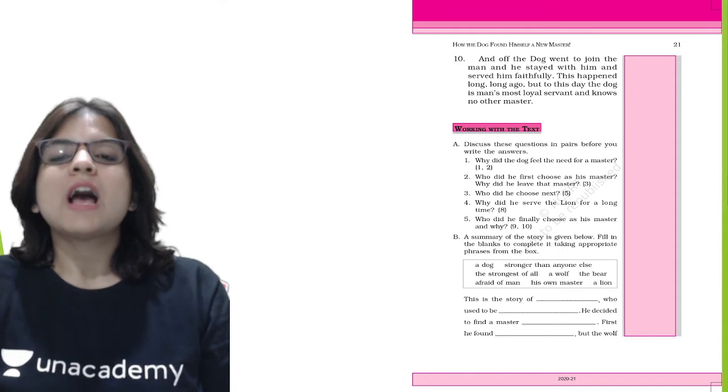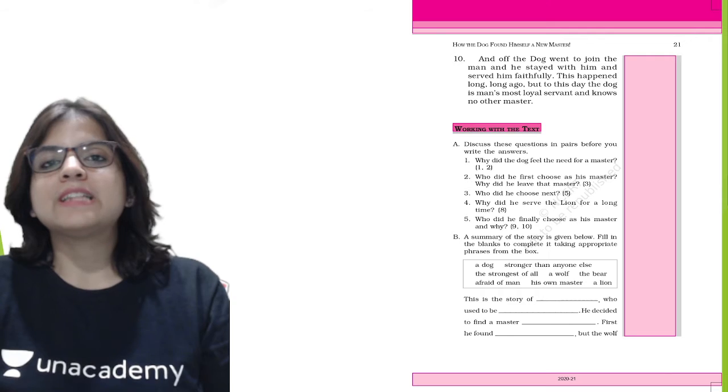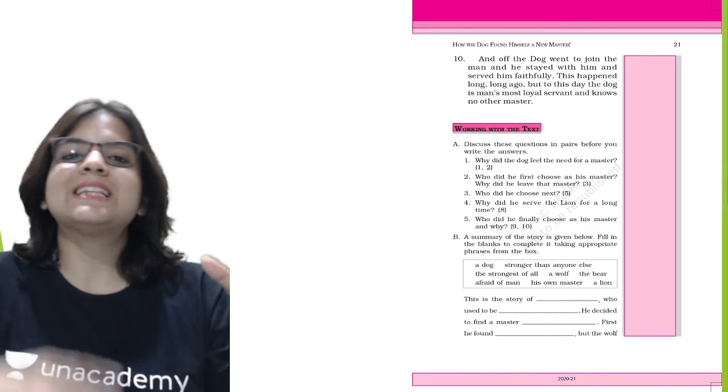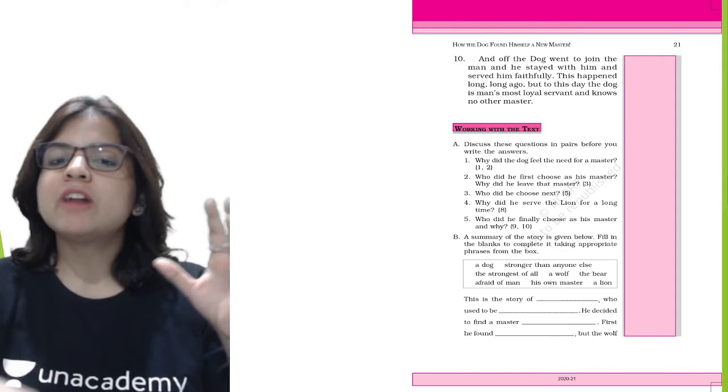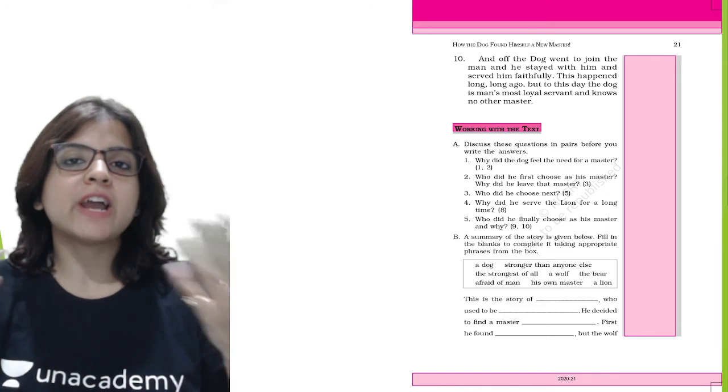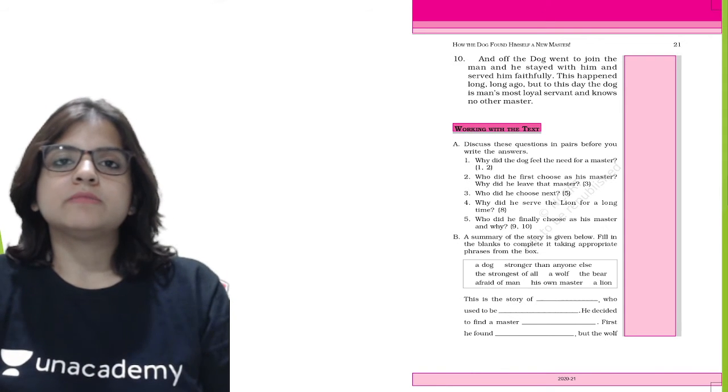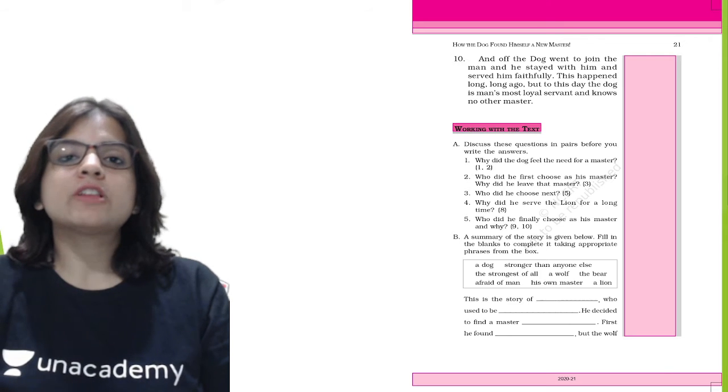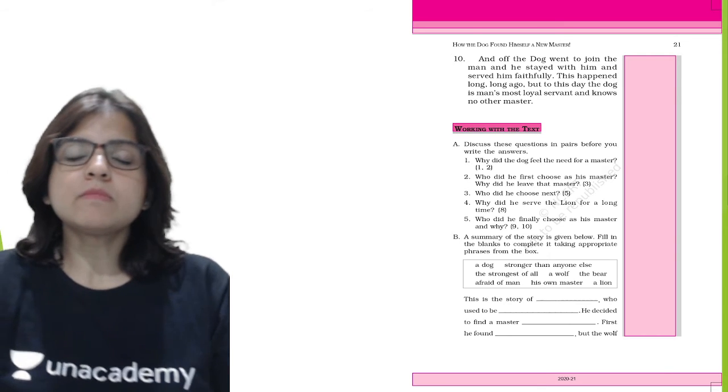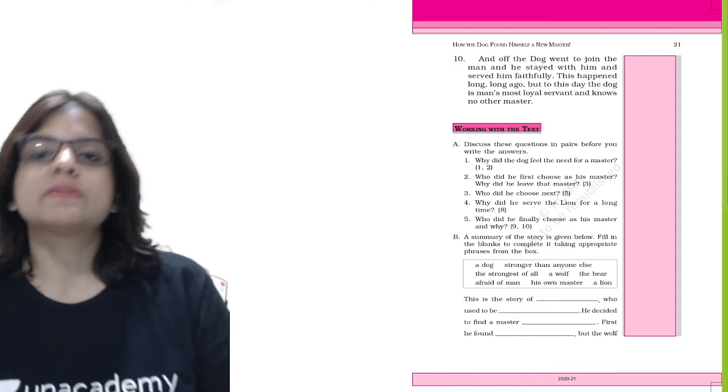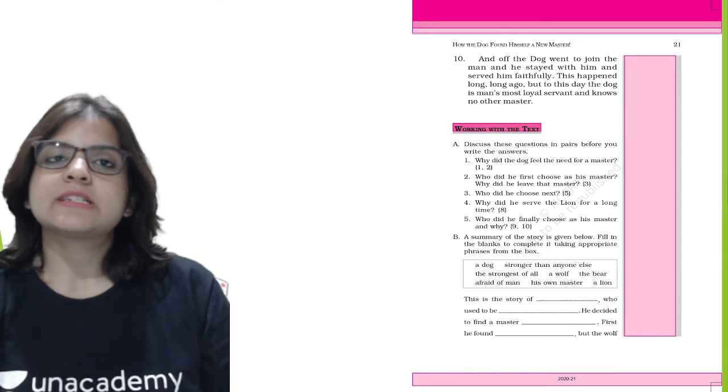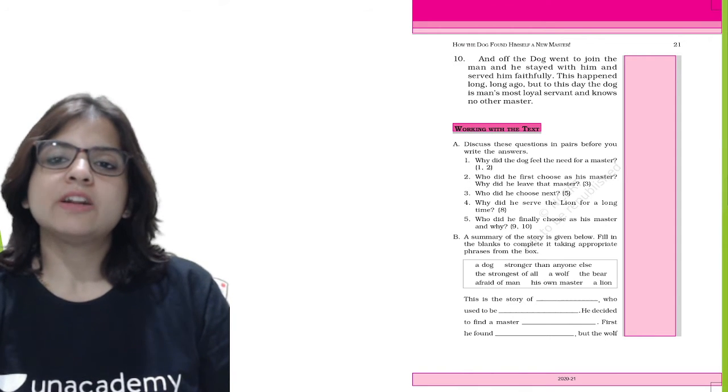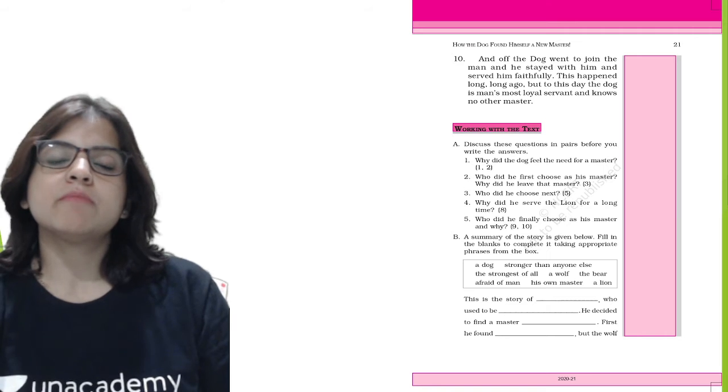So that was the chapter in which we learn how the dog finds a master. We can see that the dog is jumping from one master to another until he finds the most strong master that there can be in the world. He found the strongest master of all, which is man. Now let's discuss the questions.